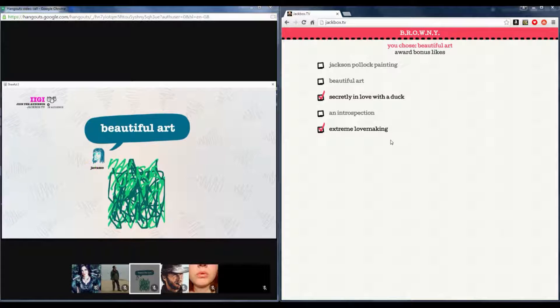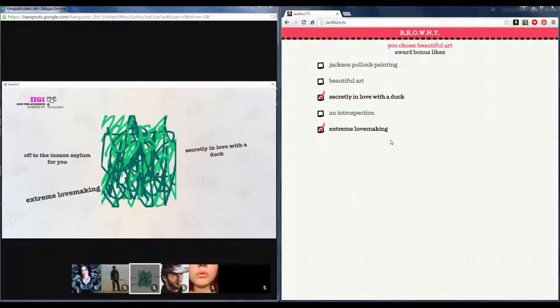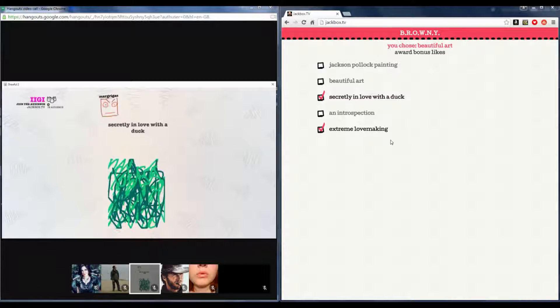I'm very certain I don't know what the answer is. I wanted to be secretly in love with a duck. I'm fairly certain it's secretly in love with a duck.